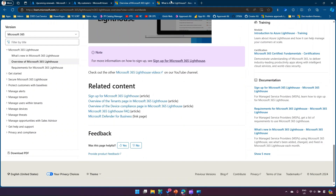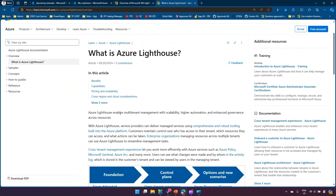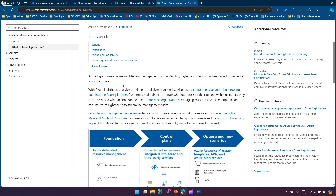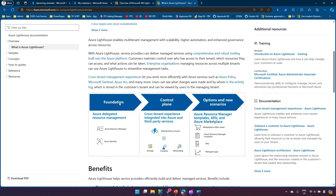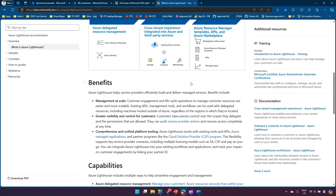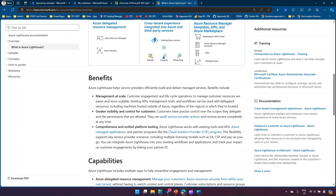Other capabilities include checking risky sign-ins, managing threats on Windows devices, and providing insights into Microsoft 365 service incidents and advisories. Azure Lighthouse enables multi-tenant management with scalability, higher automation, and enhanced governance across Azure resources. Microsoft provides a diagram showing the foundation, control plane, and scenarios: with Azure Delegated Resource Management you can check cross-tenant experience within Microsoft Azure, third-party services like storage, compute, and networking, and marketplace applications.